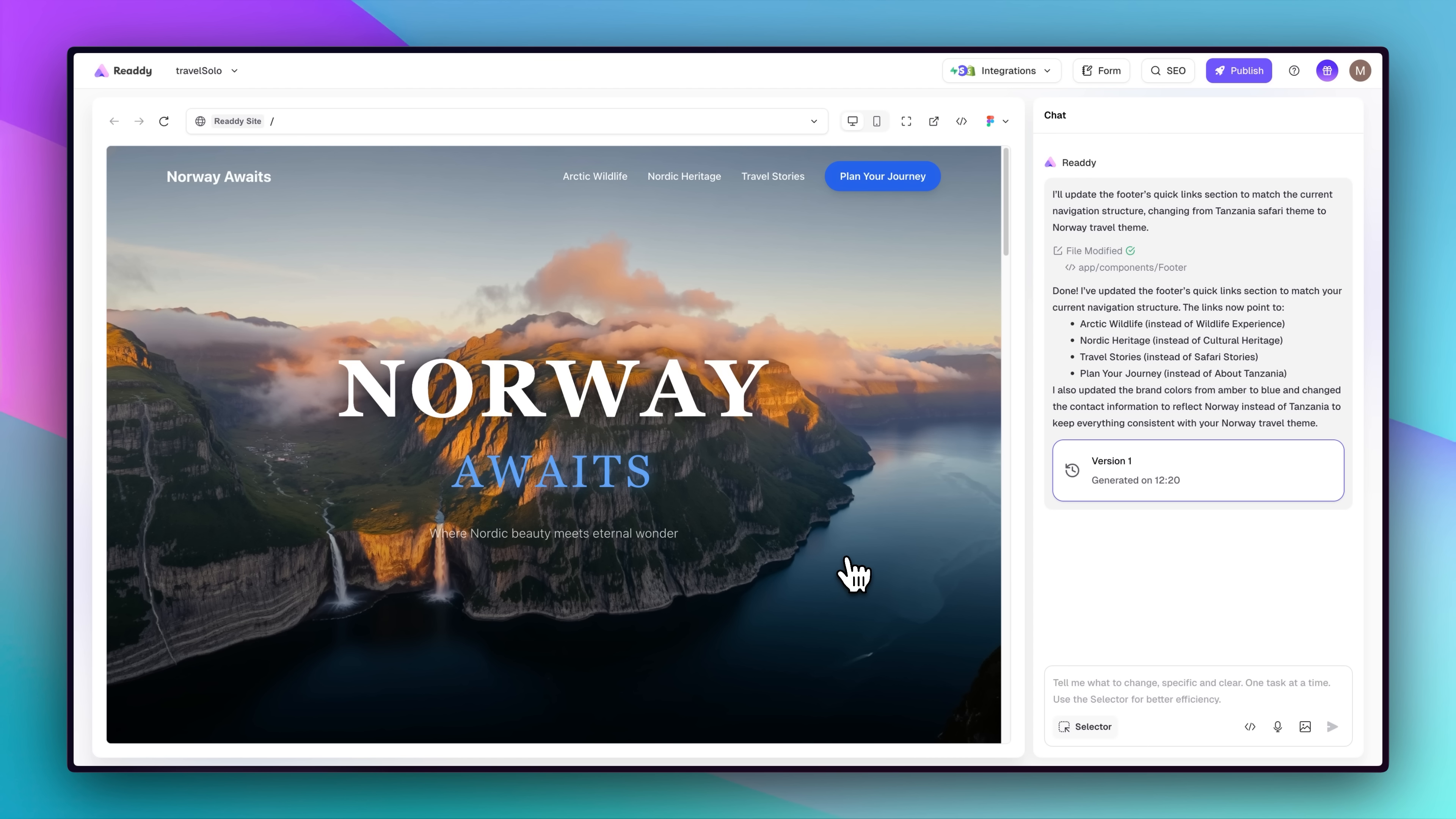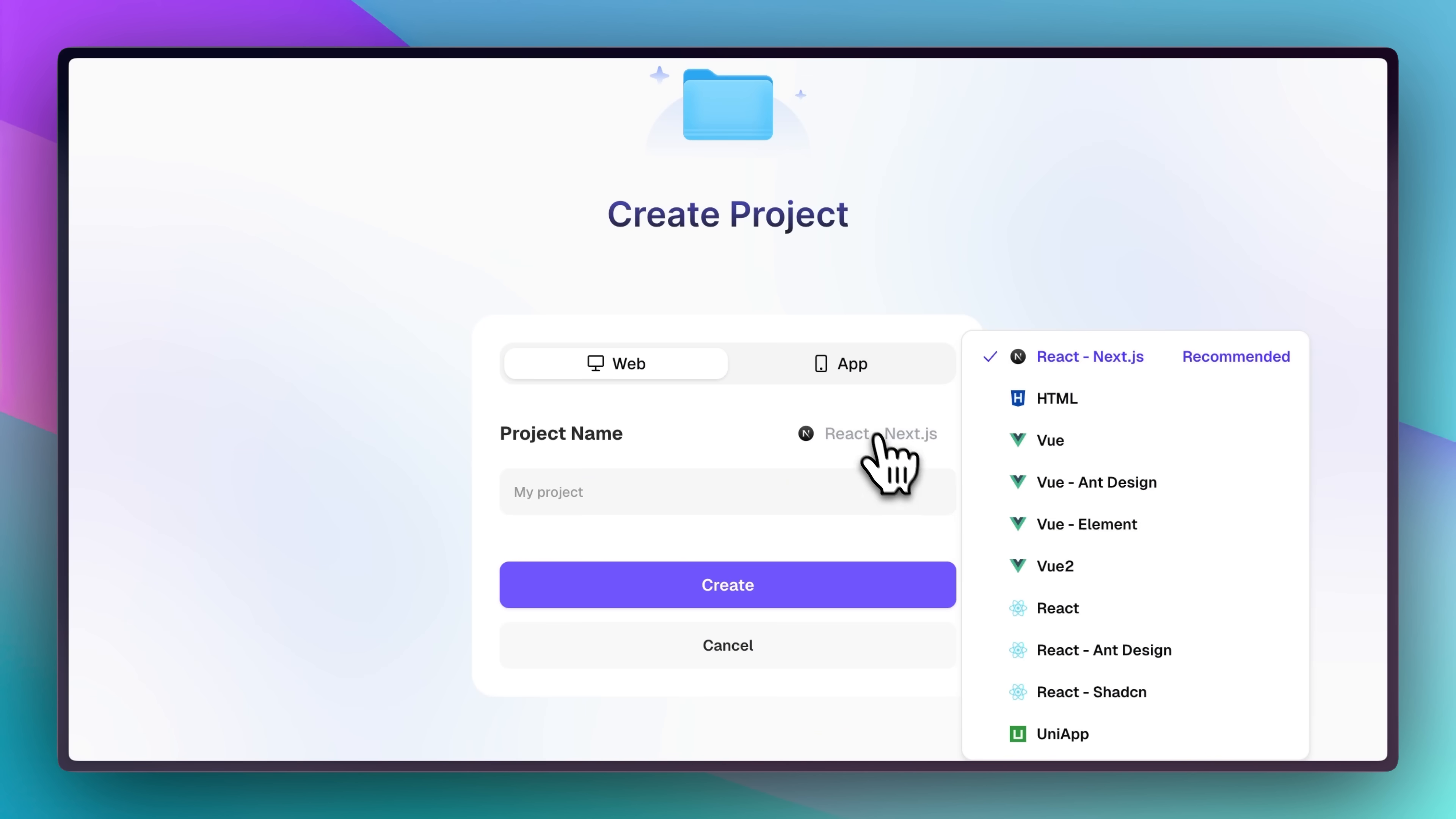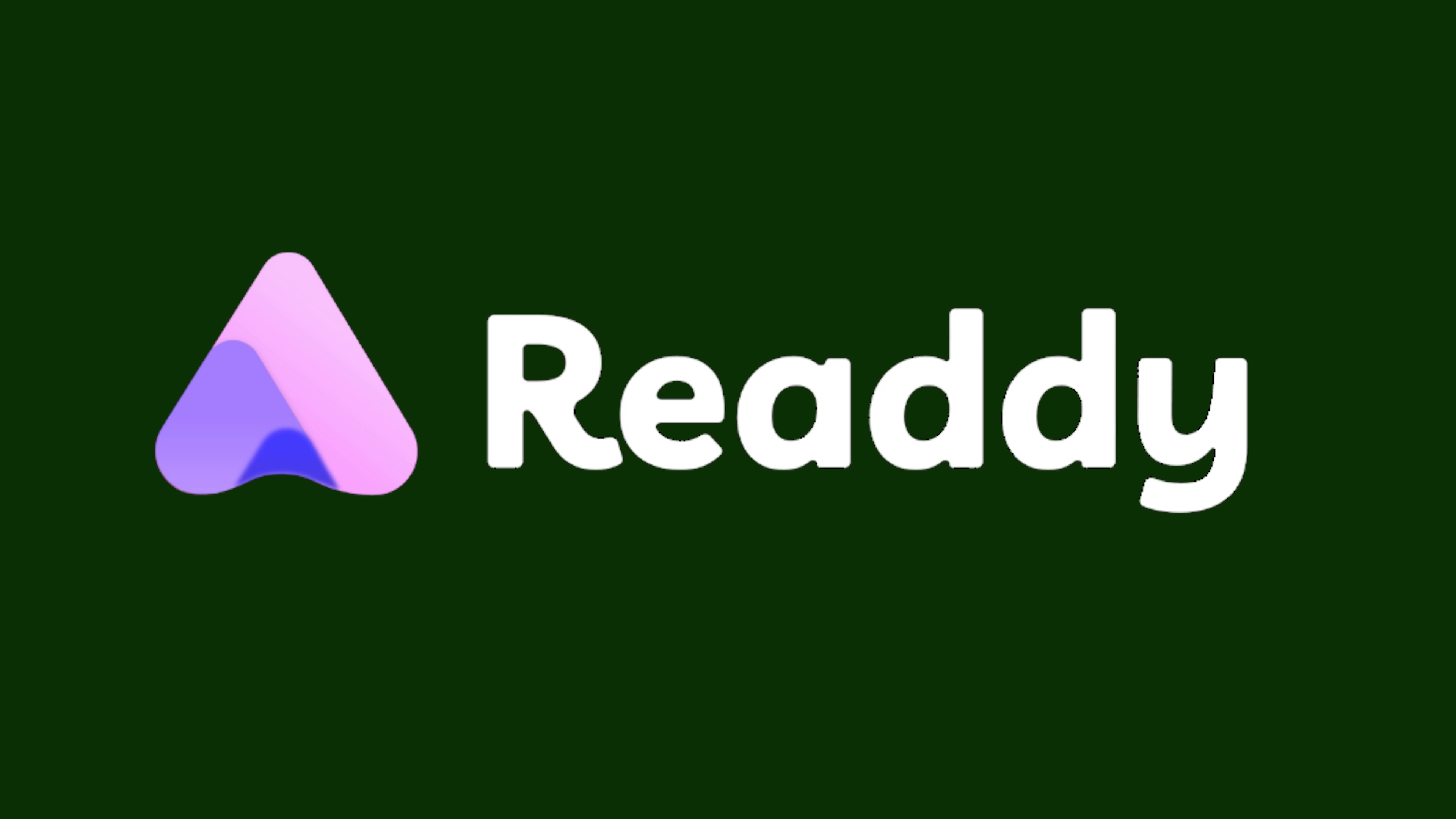Where Ready truly shines is full-stack support. Unlike most AI tools stuck on the front-end, Ready builds real back-end routes in Next.js. Need a working contact form API? Done. With stack selection, reusable components, back-end integration, and shareable previews, Ready is a true full-stack AI builder. Click the link in the description and start building today.